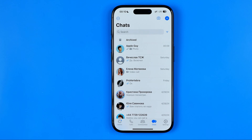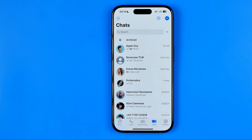In this video I'm going to show you how you can easily save a document from WhatsApp to your iPhone. Be sure to watch the video to the very end so you don't make any mistakes.